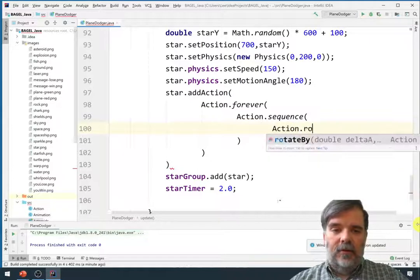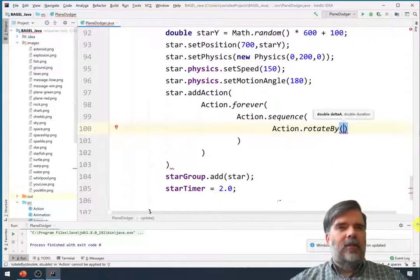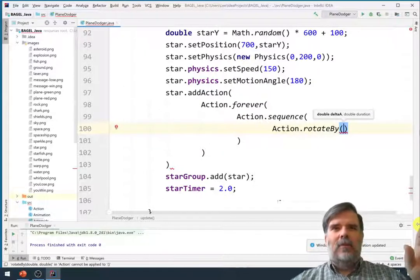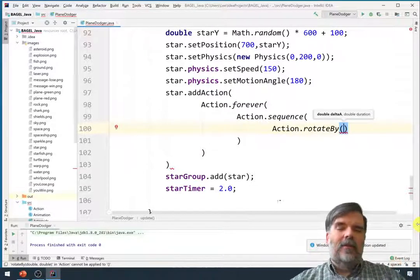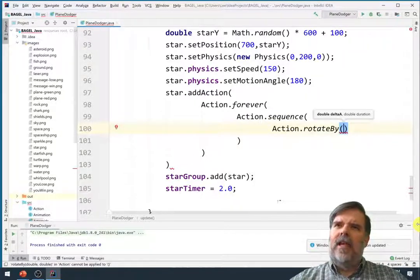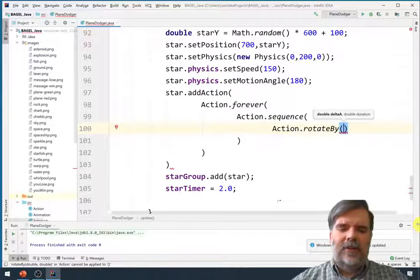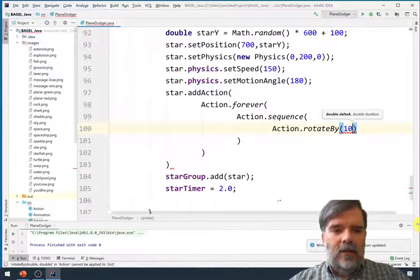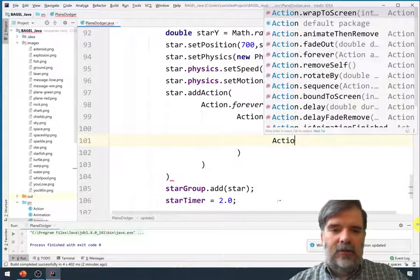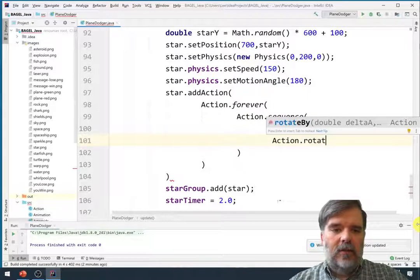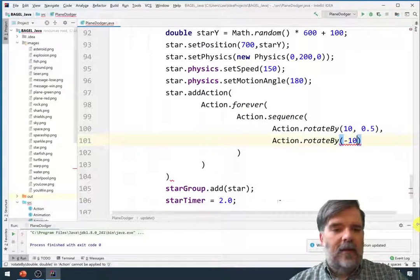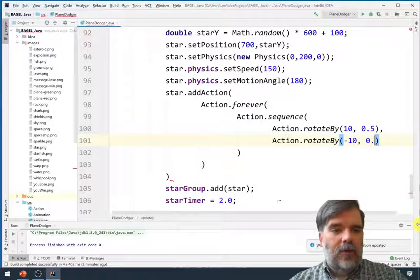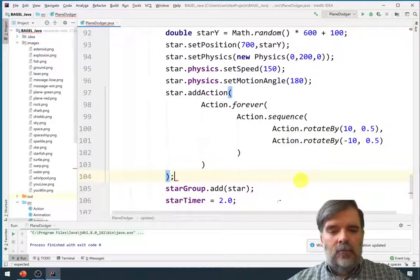Alright. First, a rotate by. Let's see. This is in degrees. Not a whole lot. So maybe you'll wiggle ten degrees to the left and ten degrees to the right. And how quickly do I want this to happen? Just maybe half a second. Let's try that. Ten. Zero. Point five. And then action dot rotate by negative ten. So going back in the other direction. For half a second.